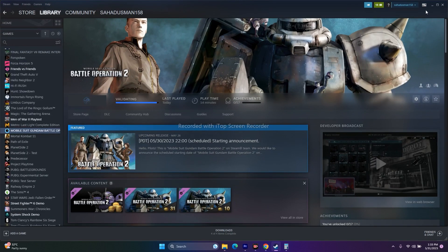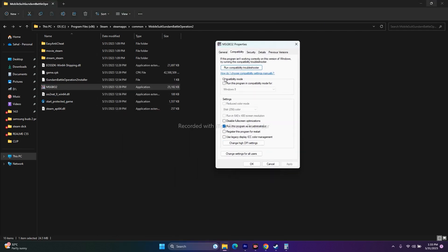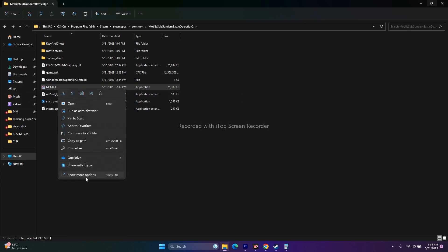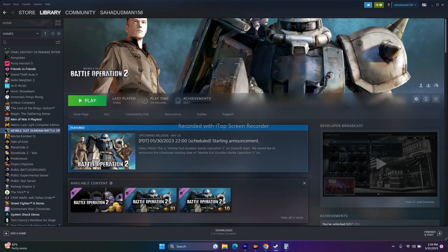The next step is to launch the game in compatibility mode — keep in mind this works for some users but not all. Right-click, Show More Options, Properties, Compatibility, check Run this program in compatibility mode, and set it to Windows 7 first, then Apply and OK. If it's not working, change to Windows 8. If this causes more issues, undo the compatibility mode setting but keep Run as Administrator checked.